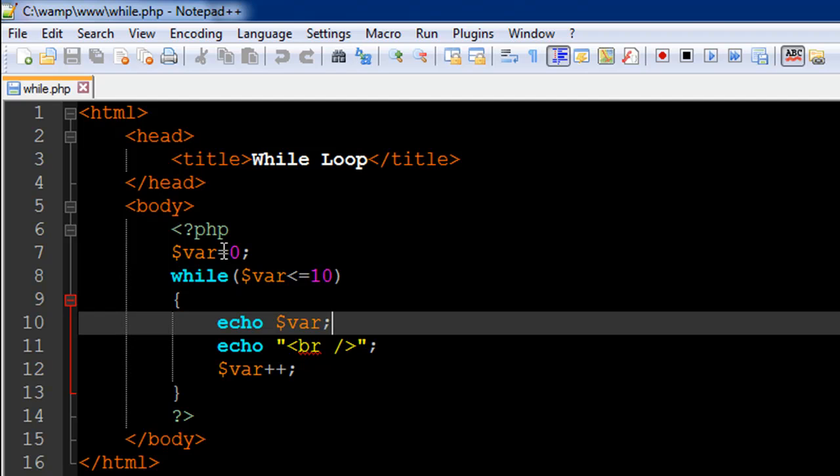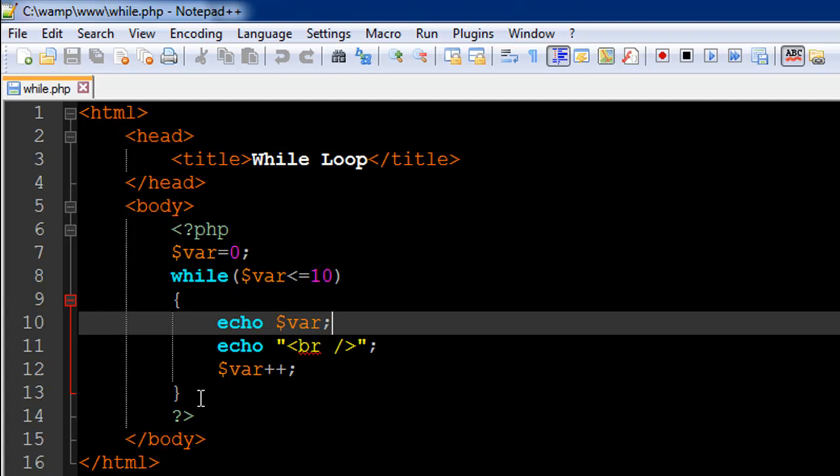And when that happens, it's again going to check whether 11 is less than equal to 10. The condition would value to false. So it's going to skip over these three statements and it's going to follow whatever code's there after the closing curly brace. In this case, we don't have any code, so that would mean the end of file.